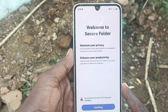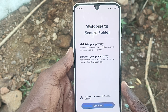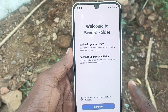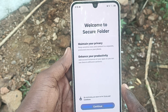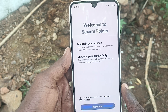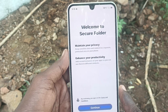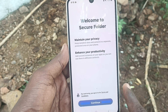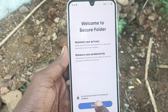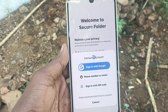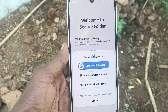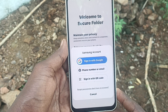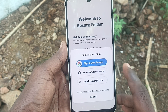Maintain your privacy — keep sensitive data and content in a separate protected area on your phone. And enhance your productivity — add second instances of your apps so you can use them in different contexts. Click on Continue.